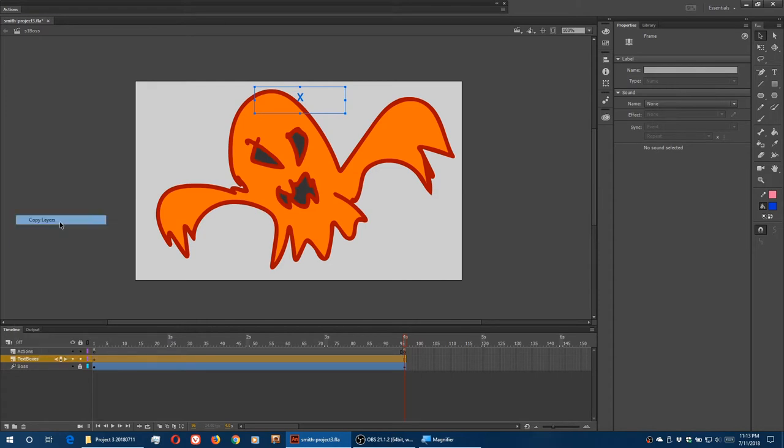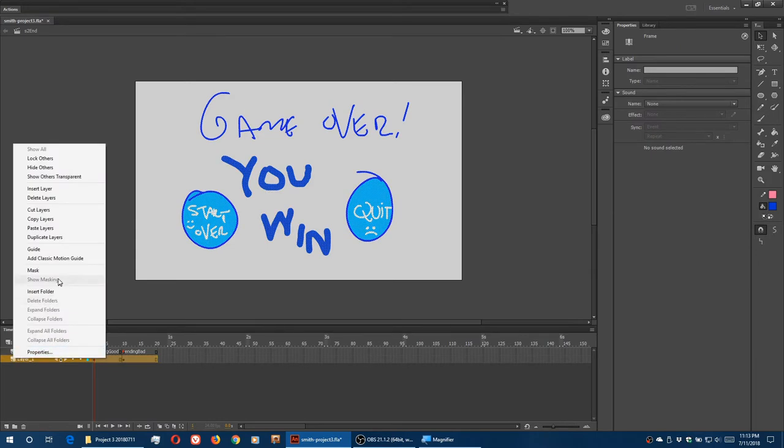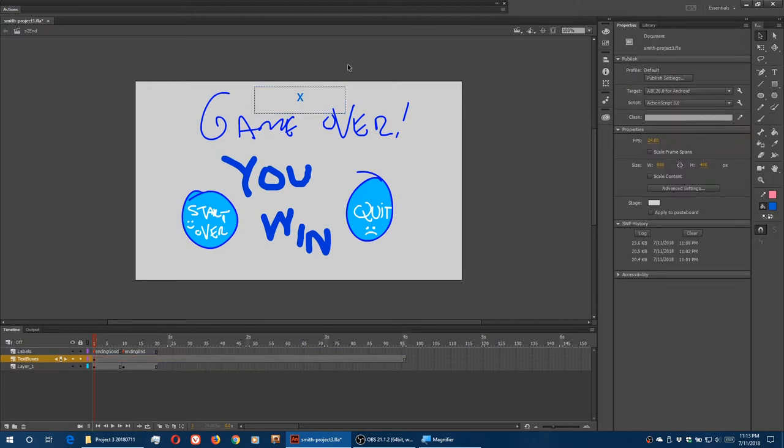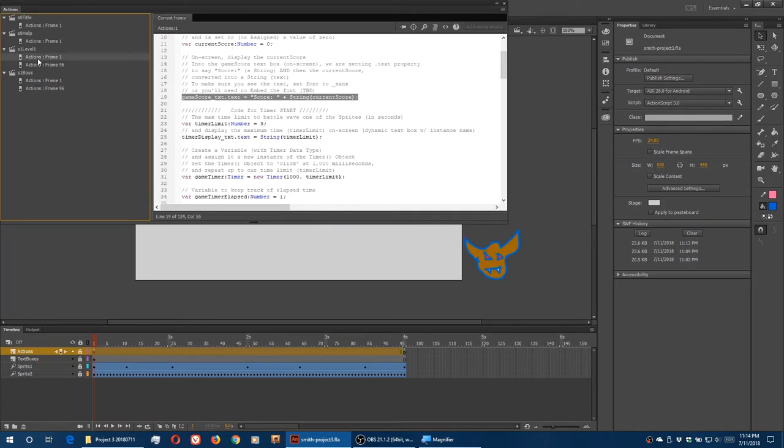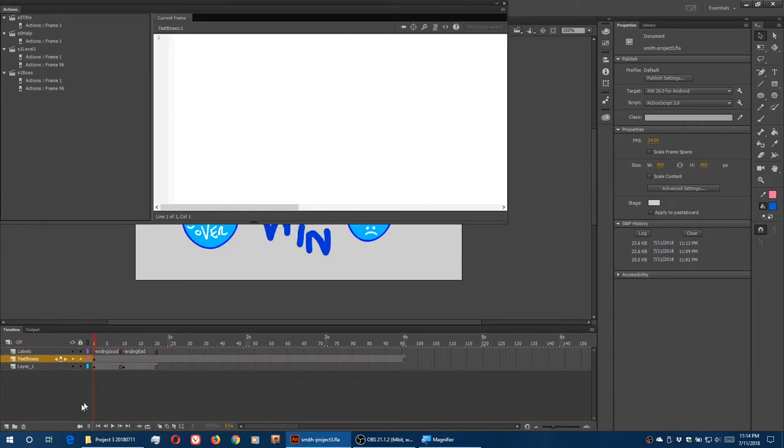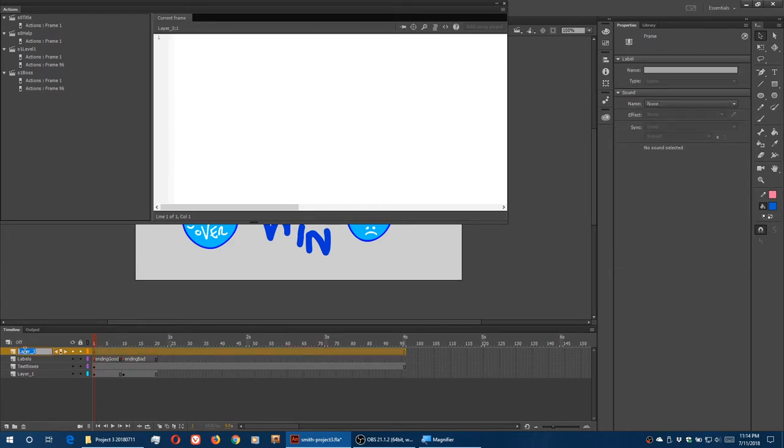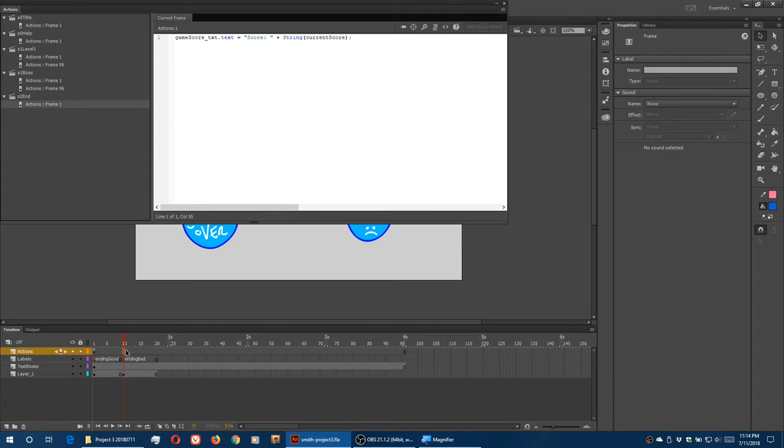I'm just going to copy the text box layer again into the ending, paste the layer, so it already comes in, instance name and everything. We just then need to say change that box to show the current score. So that will be the code we've seen before already. Game score text equals whatever it is. We need that on the ending layer, the ending scene, new actions layer. That needs to happen on frame 1 and frame 10, so F7, paste that in, so either we get the good ending or the bad ending, the score will update.